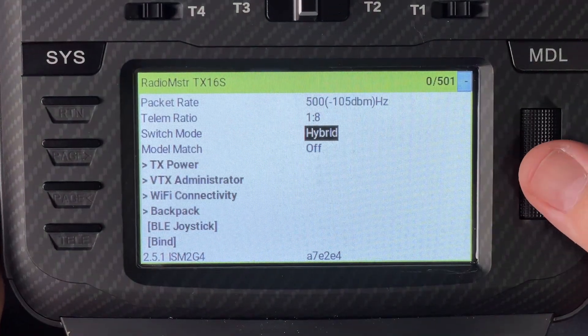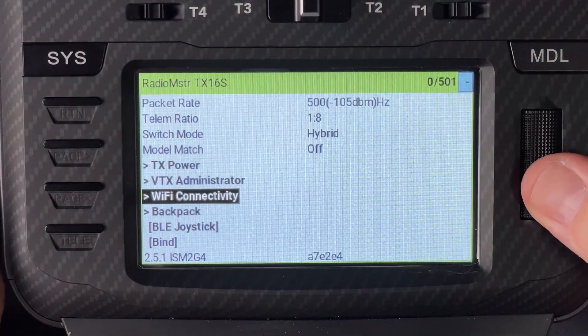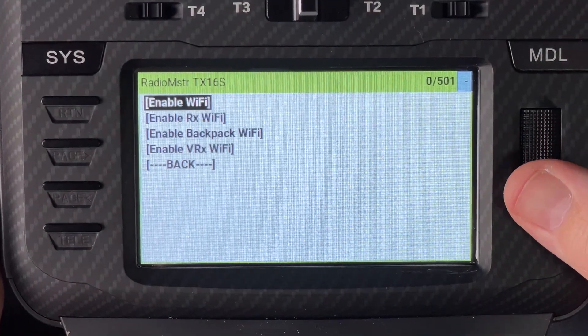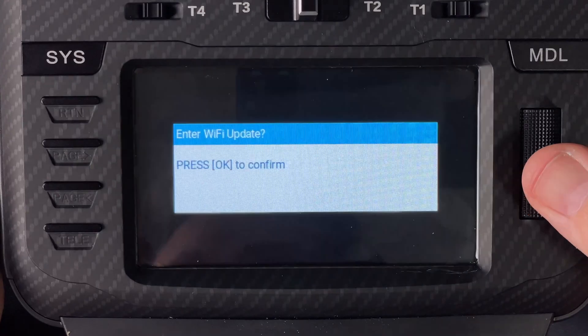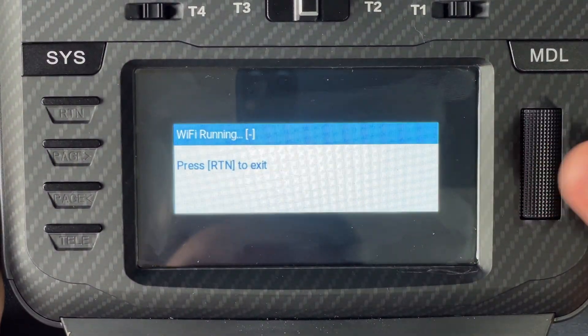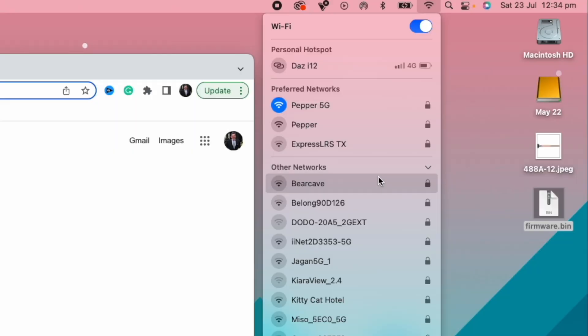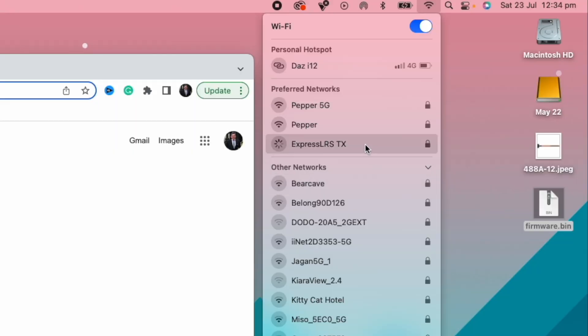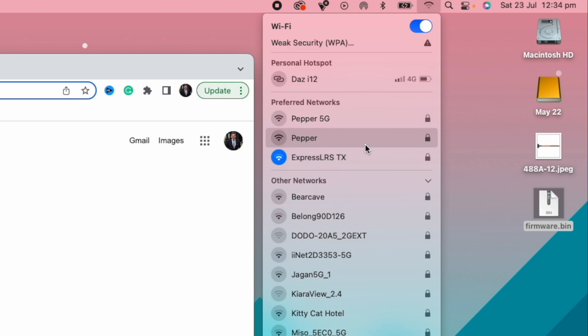After that loads, head down to WiFi connectivity and hit enable WiFi and then OK to confirm. From here all you need to do is wait for the WiFi network to show up and click connect.